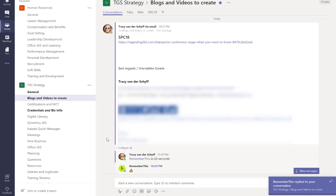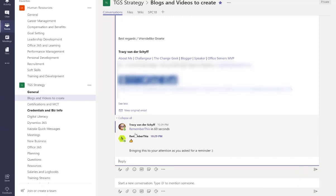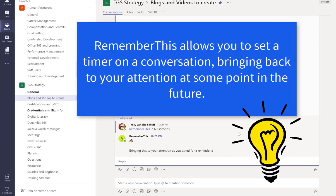And there you can see it. It's actually come up as a little reply and a reminder in that specific time. So it will also bring up the conversation again so that you know which one it is that you were talking about.